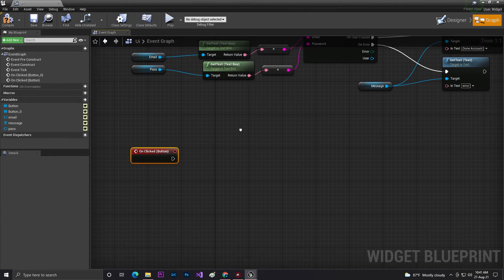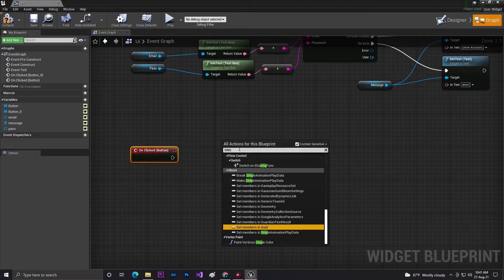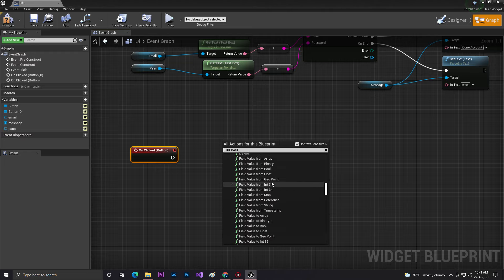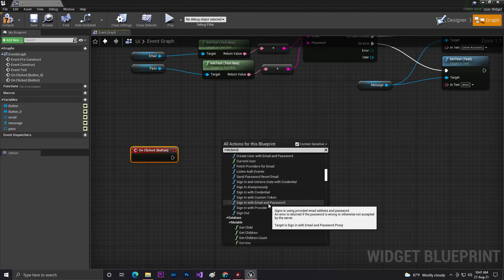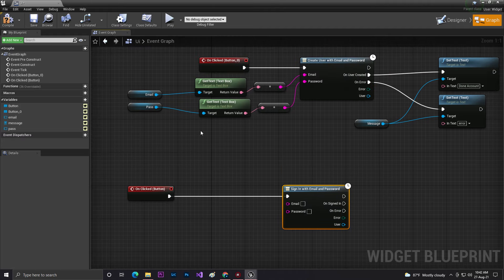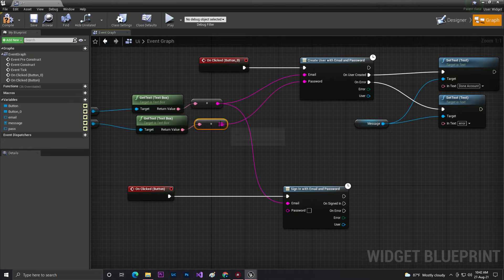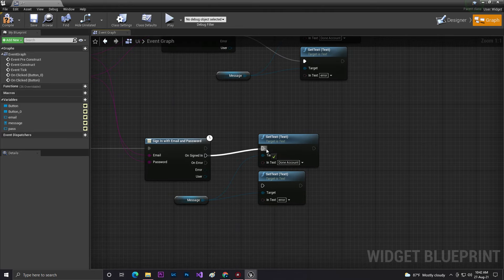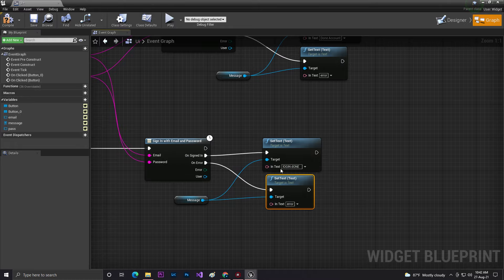Now do the same thing for the Login button. Go to the Login button's On Clicked event. Search for 'firebase' and find the Sign In With Email and Password node. Connect the same text box Get Text nodes for email and password to the respective pins. For the success callback, set GMessage to 'Login Done'. For the error callback, set GMessage to an error indicator so we know the login failed. Save.